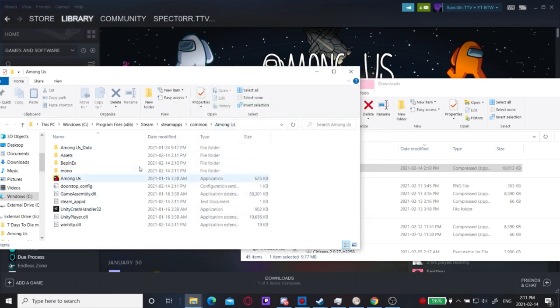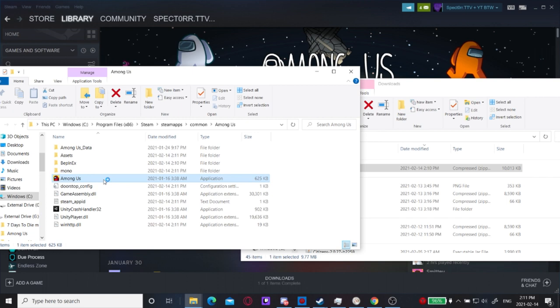And there we go. So now it's installed. I'm going to click Among Us and it will open up for me.